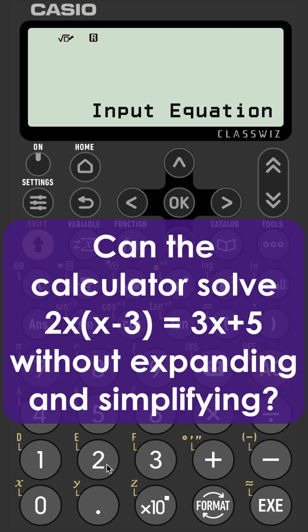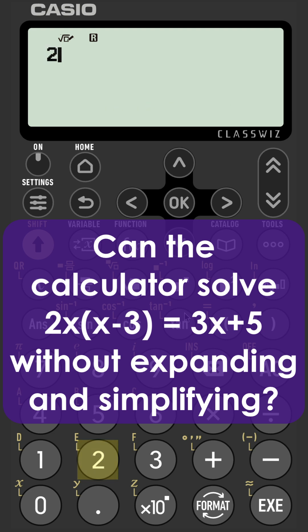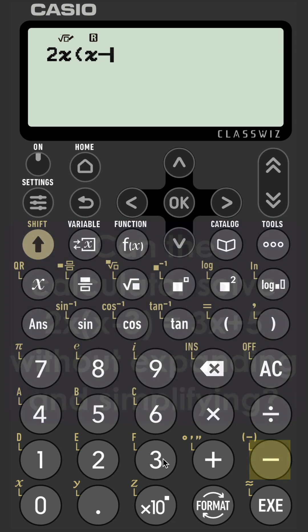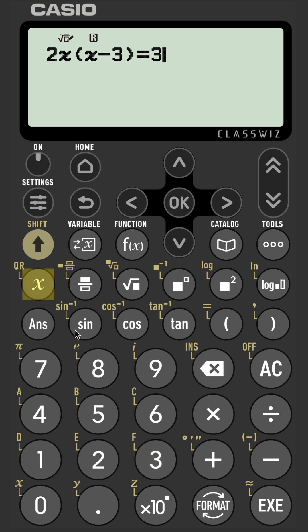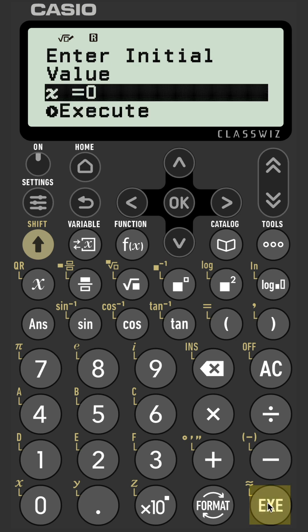Where the solver may be of a slight advantage over the polynomial solver is where you have a quadratic equation that is not in the ax squared plus bx plus c equals zero form. For example, 2x(x-3) equals 3x+5. In the regular solver, we can solve it in this format.